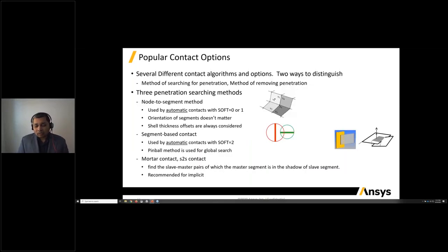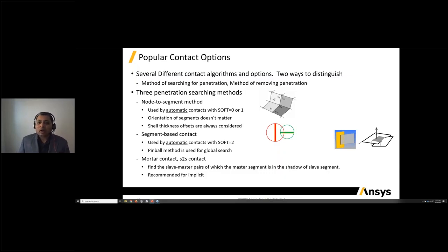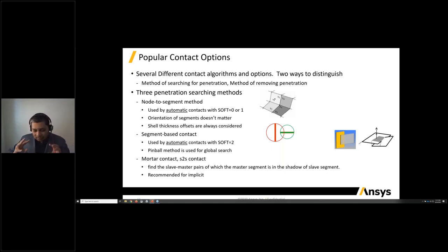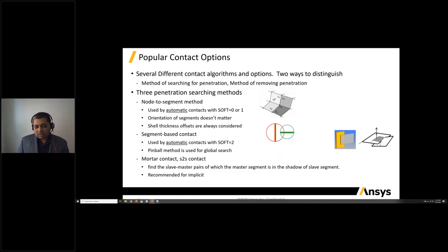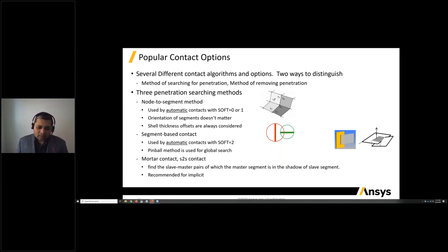The biggest challenge with simulating a full car crash is contact — so many parts interacting with each other. Over the years, we have built almost 35 different contact algorithms and options. Two ways to distinguish these options are the method for searching penetration and removing penetration. We have a node-to-segment method often used with automatic contact with soft option equal to zero or one, and the segment-based approach, which is very popular with soft equal to two — a pinball method approach.